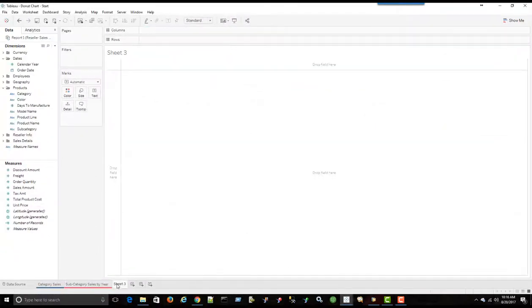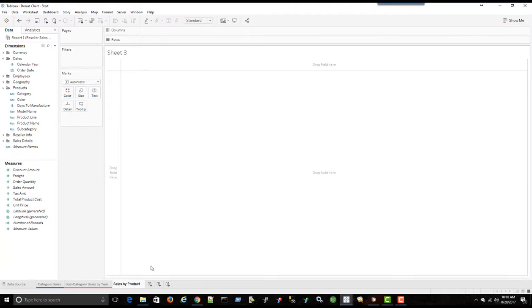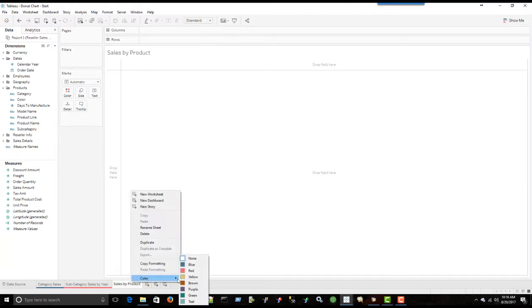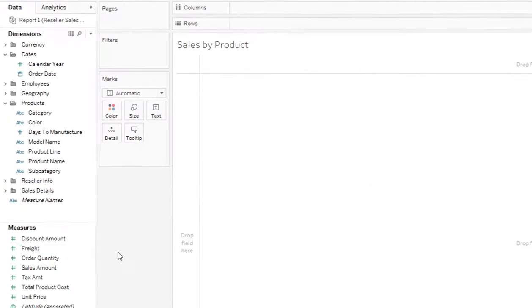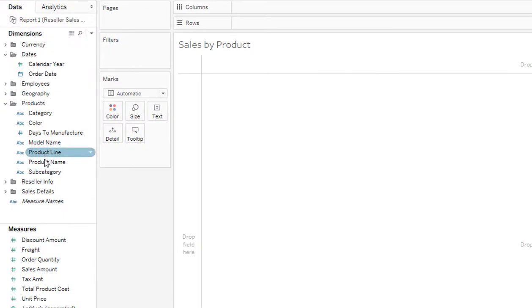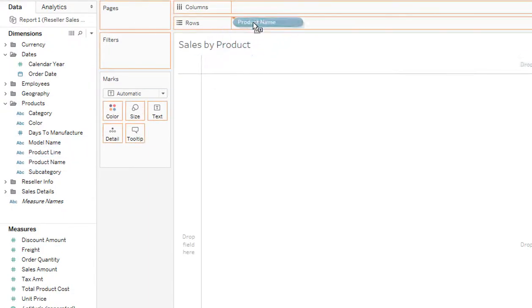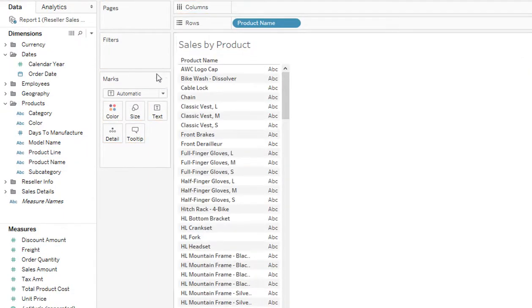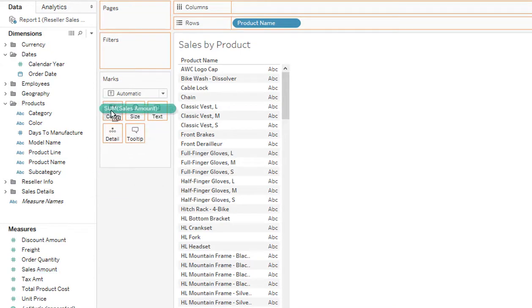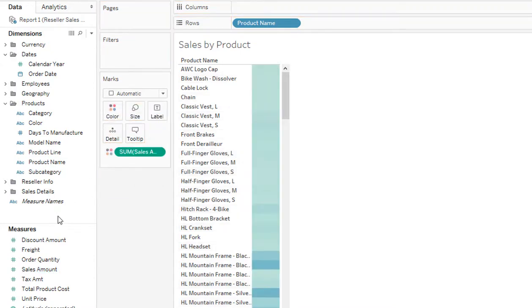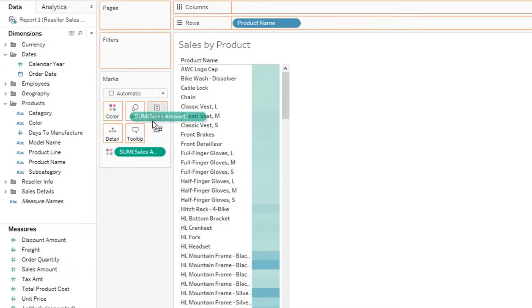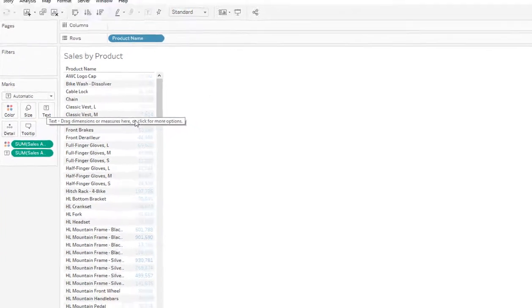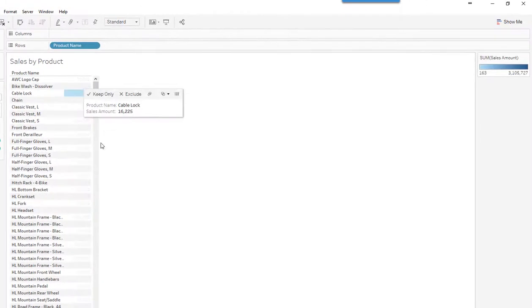Let's add one more worksheet, sales by product. And we'll just change the color of this to yellow. So I'm going to bring in my product name into rows. I'm going to bring in my sales amount into color and also sales amount into text.